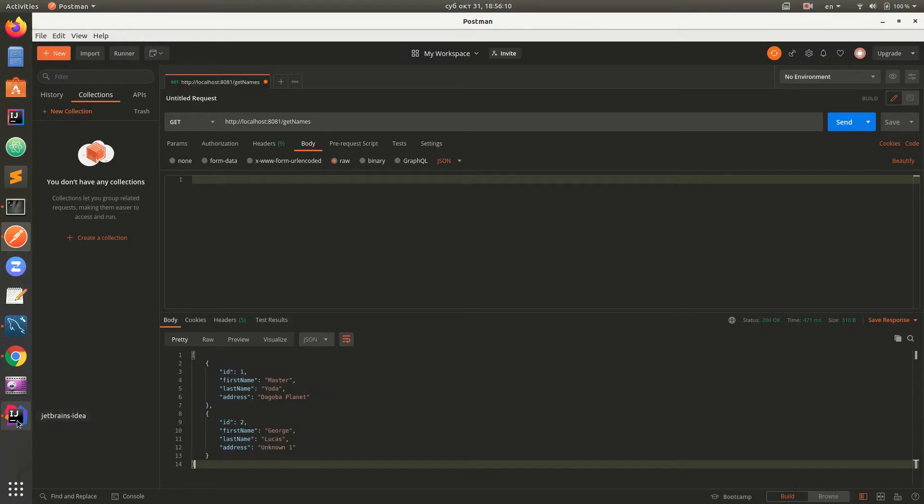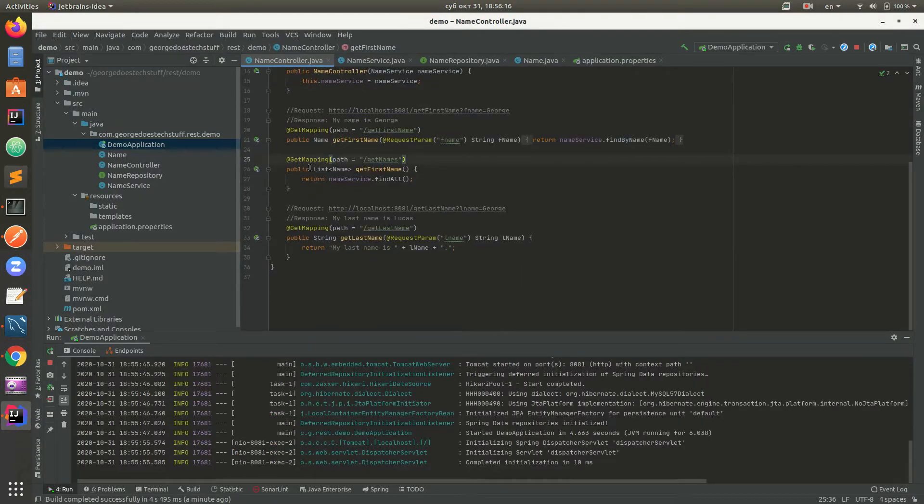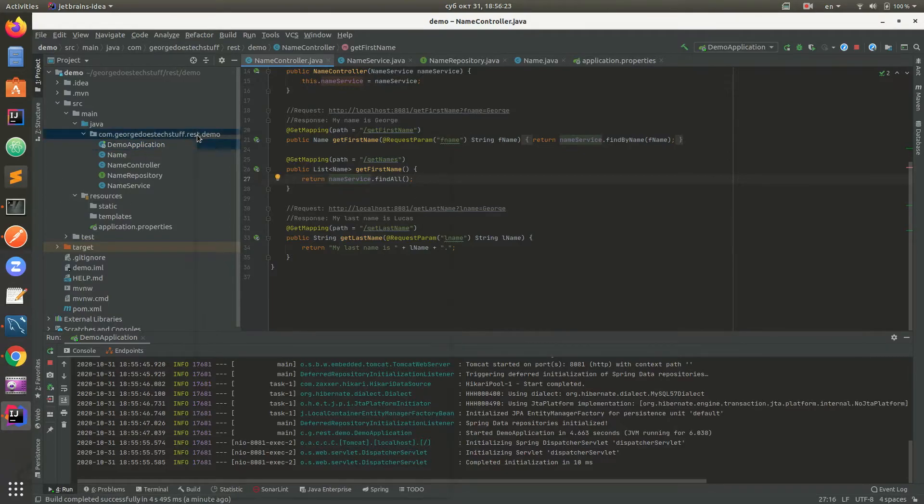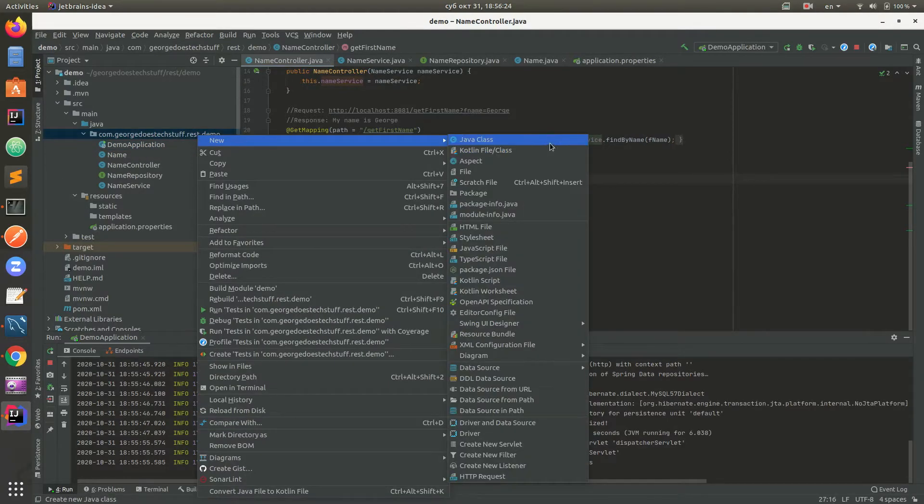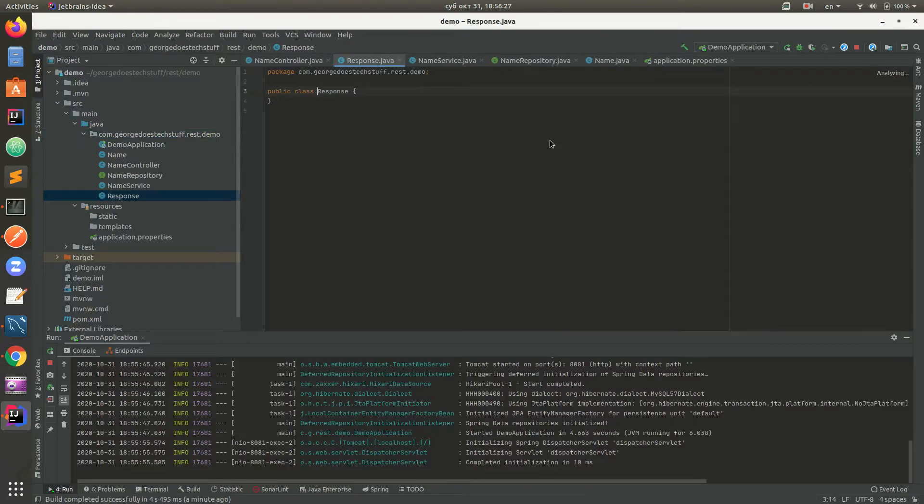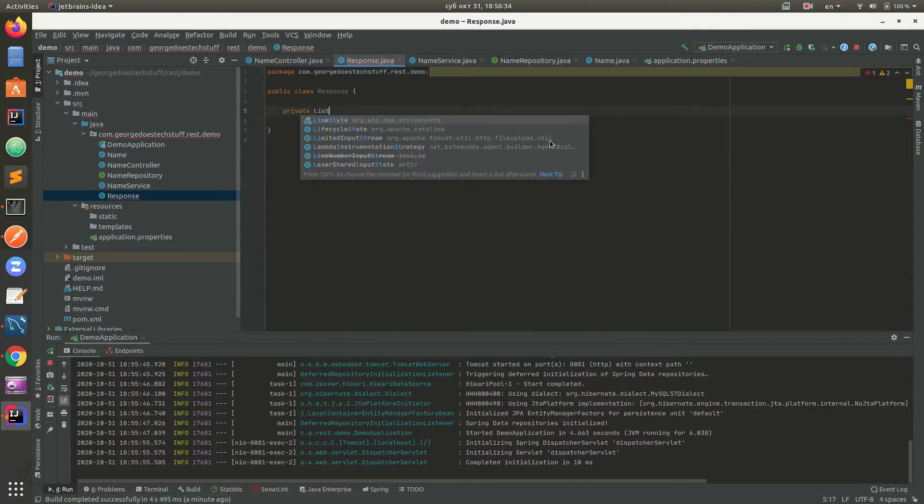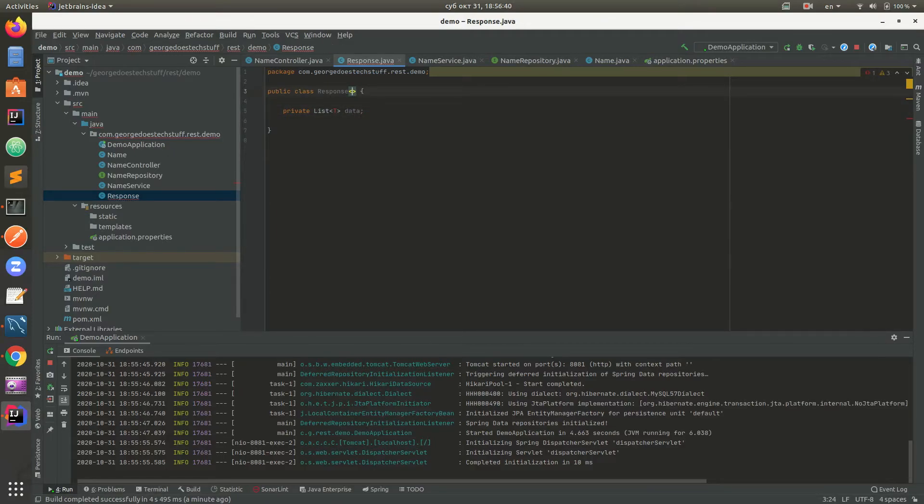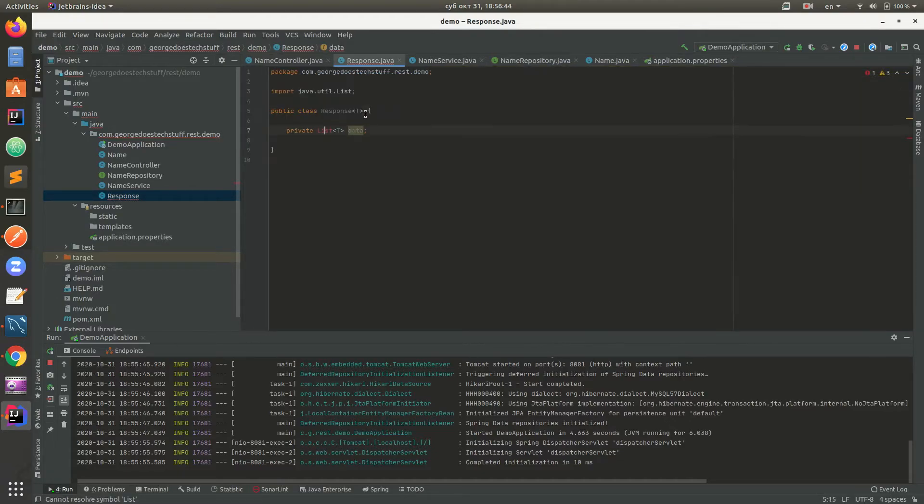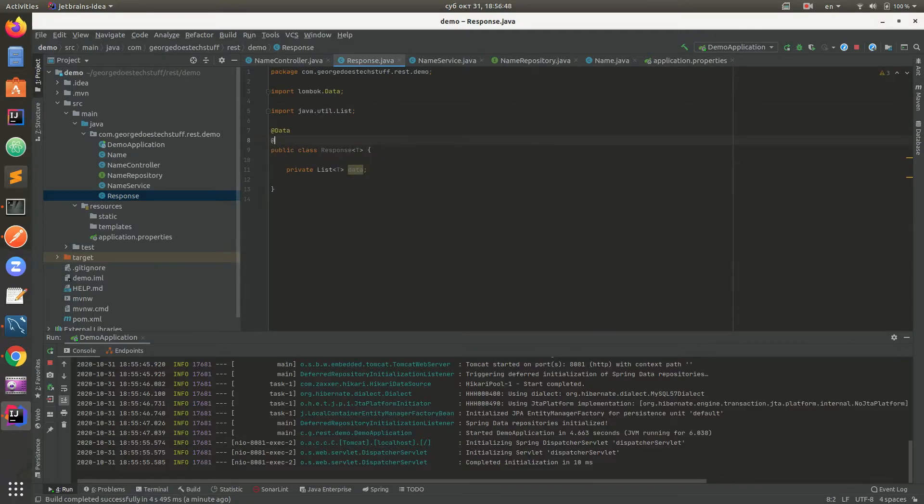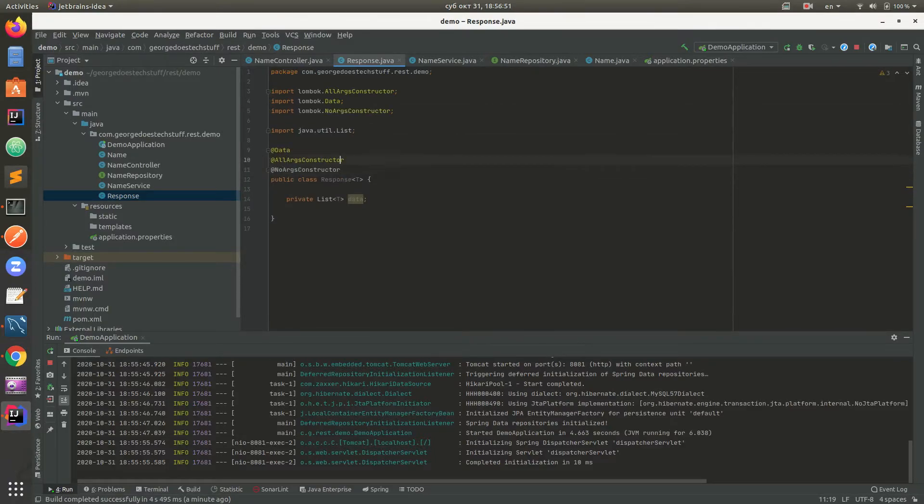We will have a new class Response which will have private data. This will have @AllArgsConstructor, @NoArgsConstructor, and @Builder.